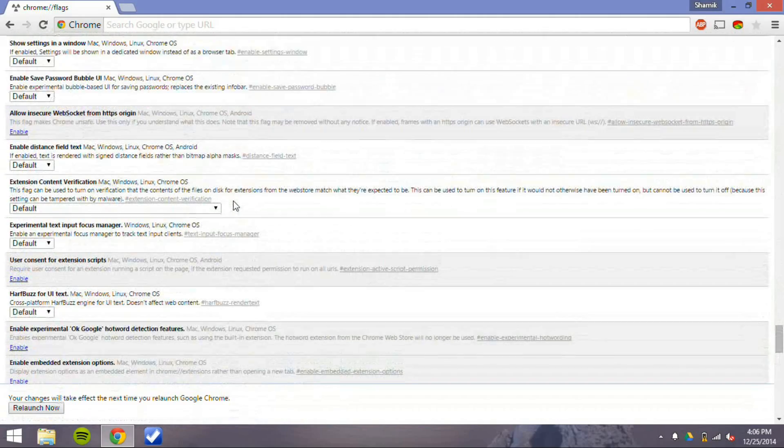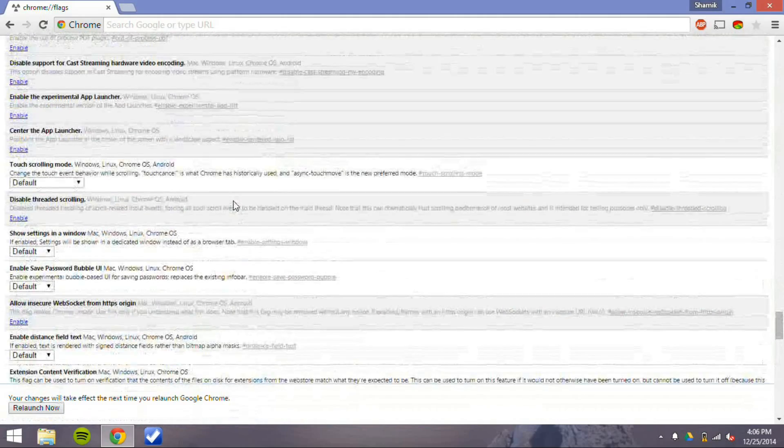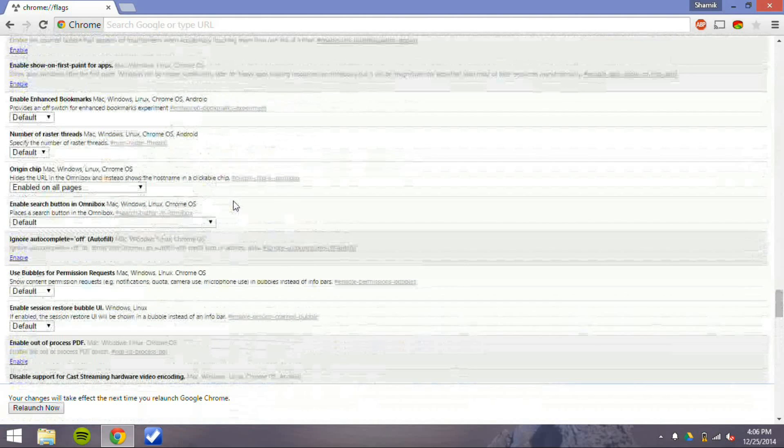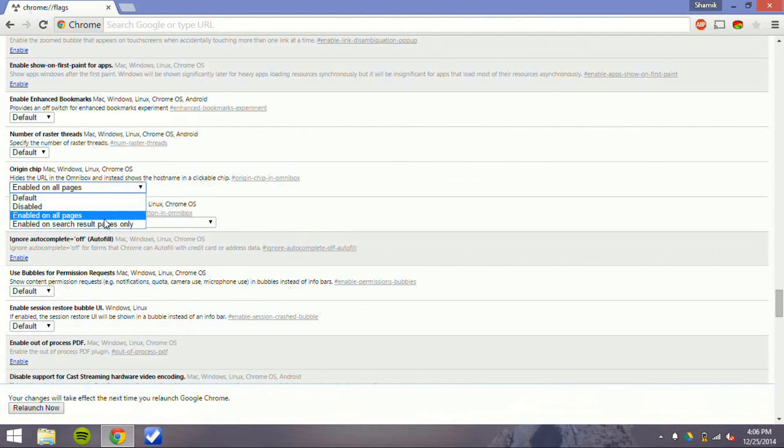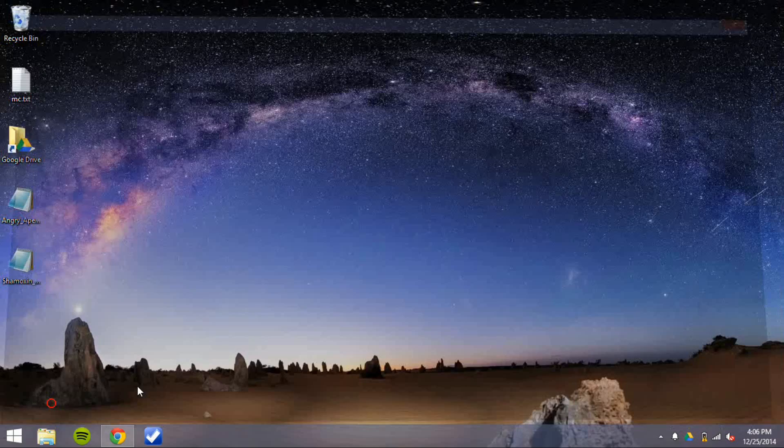And the second one I want to talk about is a brand new feature that I actually have activated right now that shows the domain of the website, and that's it. And if you want to see more, you just click on it.